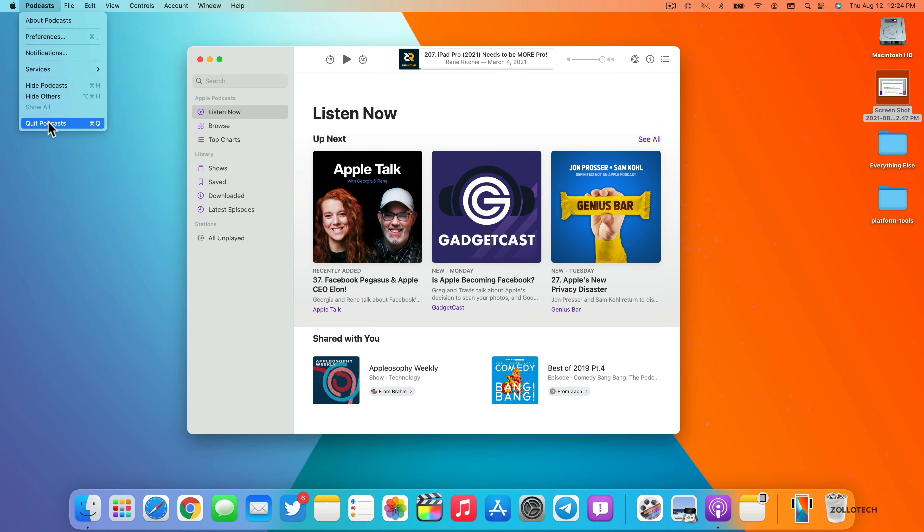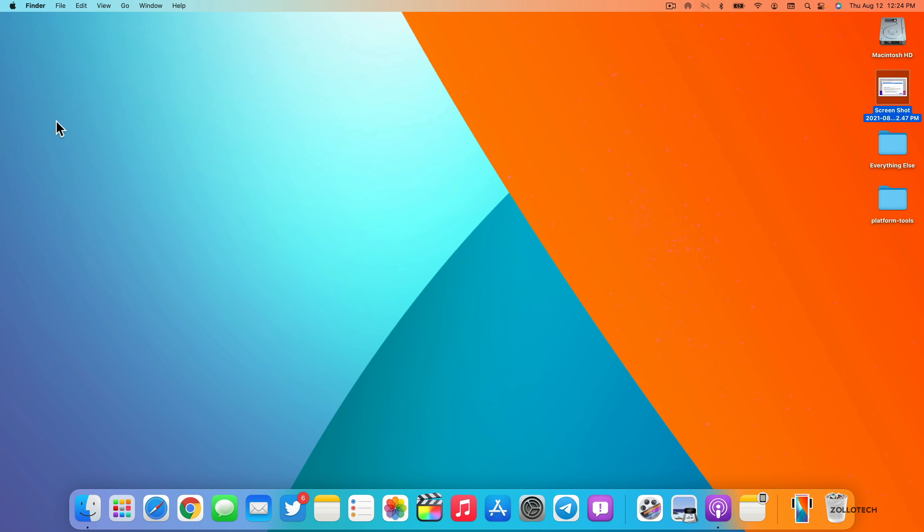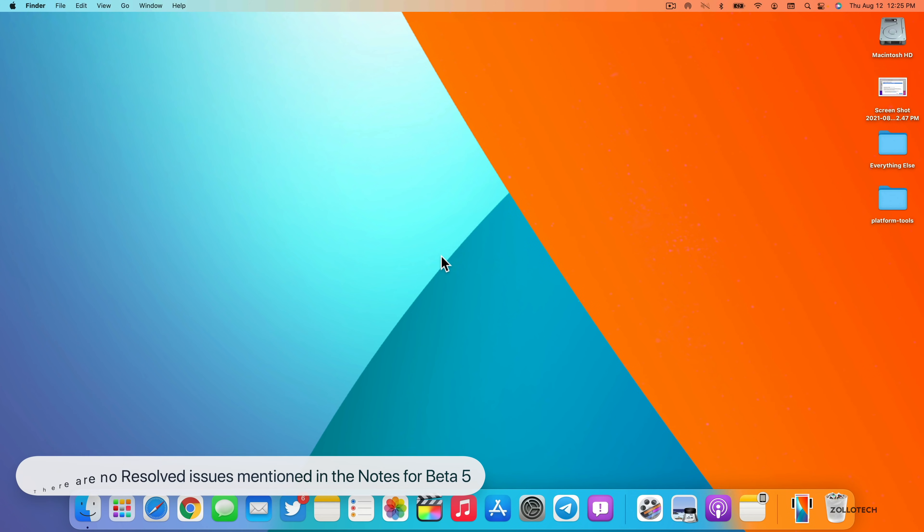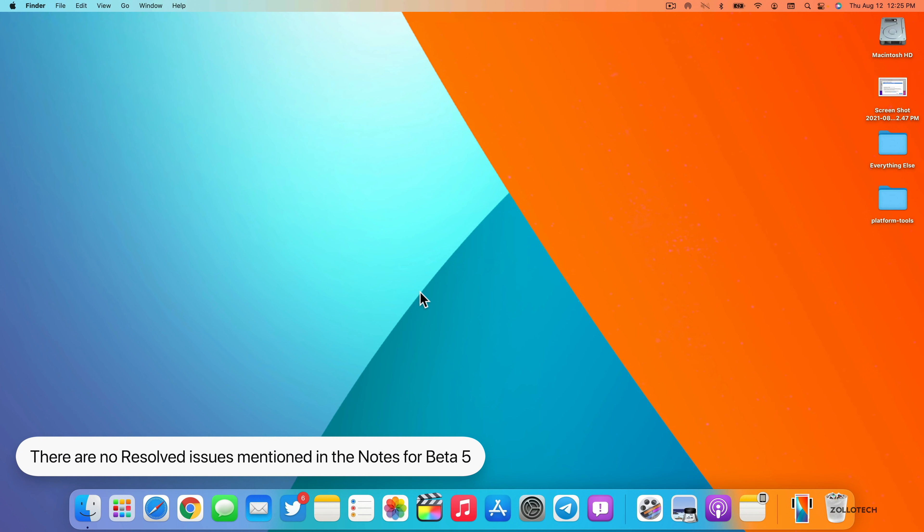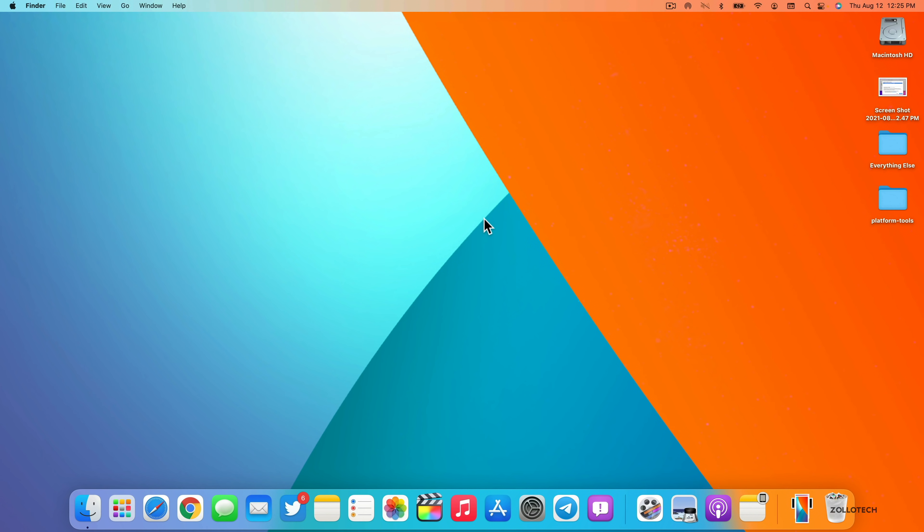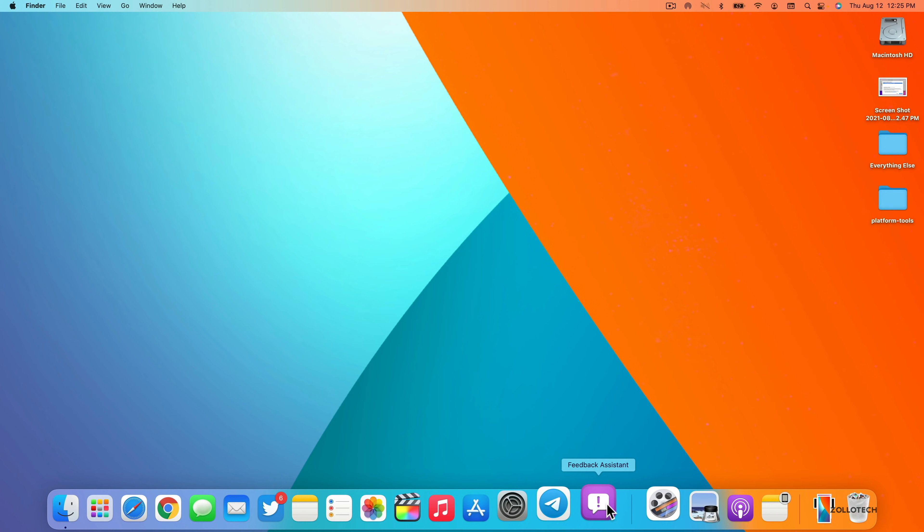Let's go ahead and close that and talk about known and resolved issues. As far as resolved issues, Apple has not updated anything in their notes saying there's anything resolved in this particular update. That doesn't mean they didn't fix bugs and things in the background, but they haven't noted it at all. There's also 21 known issues that are still listed that they're aware of. So they're still working on issues and hopefully those will be resolved when the final version is out. It usually takes some time as they work through the major issues and then work down to the minor issues. And if you're having an issue, make sure you report it in the feedback assistant so that they can bring that up and get that resolved for you as well.